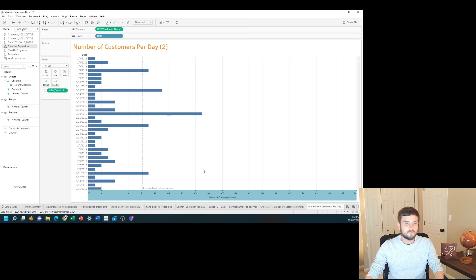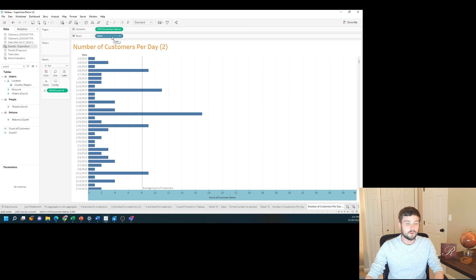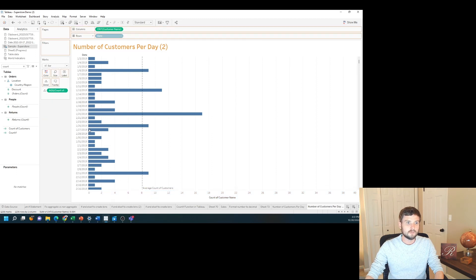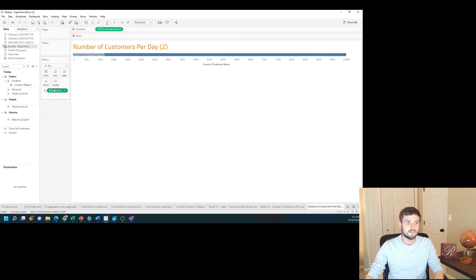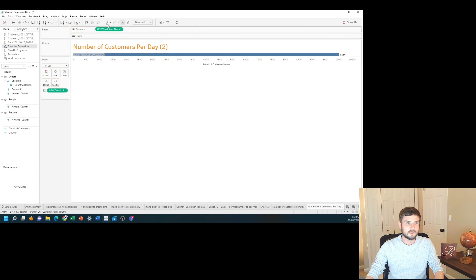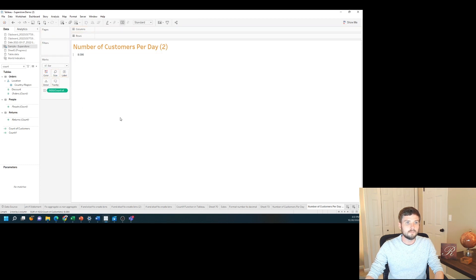What's great about fixed calculations is I don't need date to be available in the view to get that value. So I can remove date and bring count of orders to text. Remove customer name and I get 8.8.